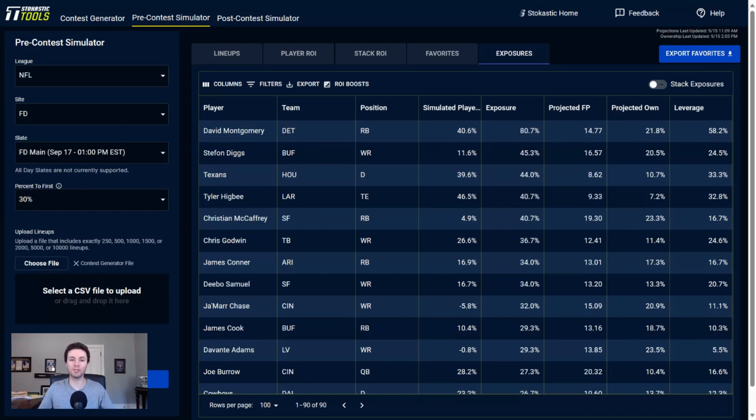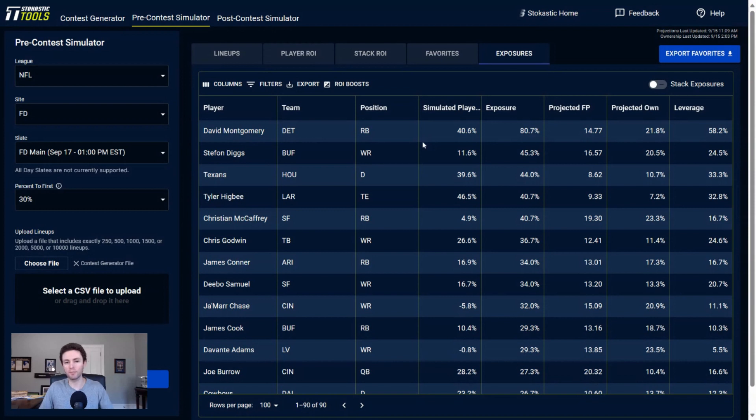But at least in week one, David Montgomery was playing the bulk of the snaps in the backfield. Jahmyr Gibbs took a little bit of a backseat to him. As we go forward in the season, I do think it's going to flip where Jahmyr Gibbs becomes the go-to guy, but at least in the early going of the season it does seem like they're going to lean a little bit more towards Montgomery. It also stands to reason that Montgomery is going to be the goal line back with more scoring opportunities.